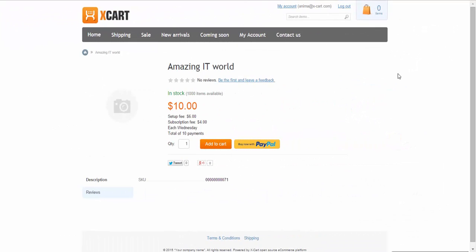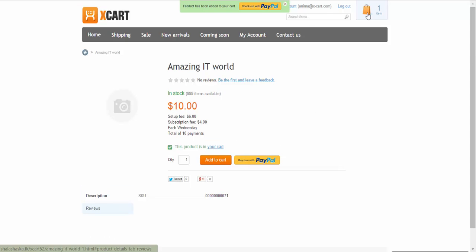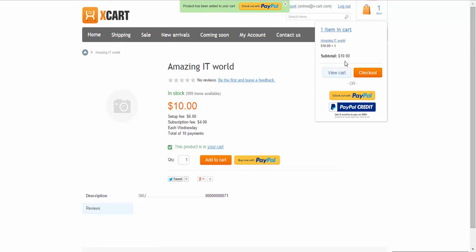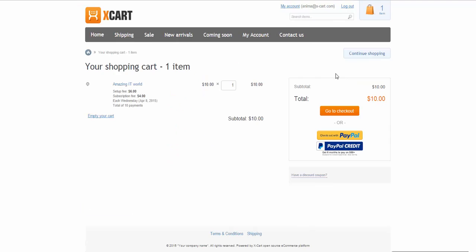If we go to the product details page, we see all the subscription details here. So, let's add it to Cart. View Cart. The info is available here as well.